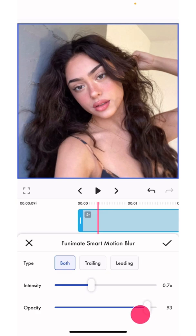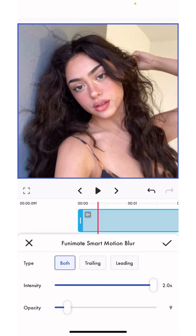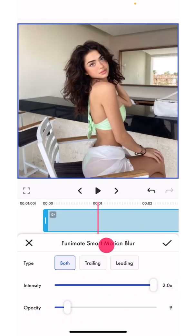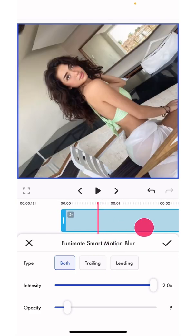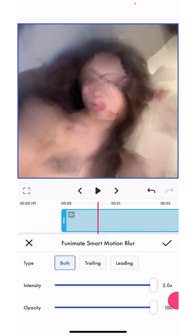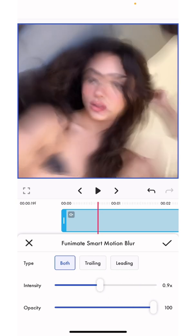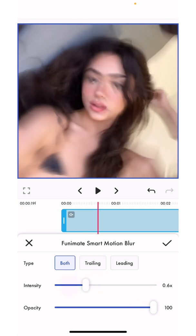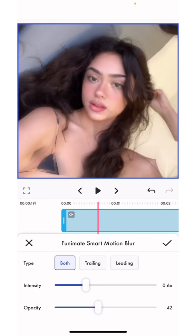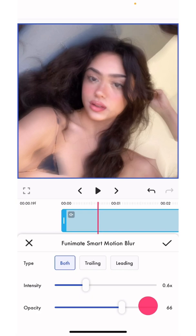Now the opacity — I'll show you what it does. If I put the intensity to the full and then increase the opacity, there's a lot of blur. If I put the intensity down, there's a lot less. If I put the opacity down, there's a lot less too. So you can basically just play around with it, find the settings that you like, and then apply them to your edit.